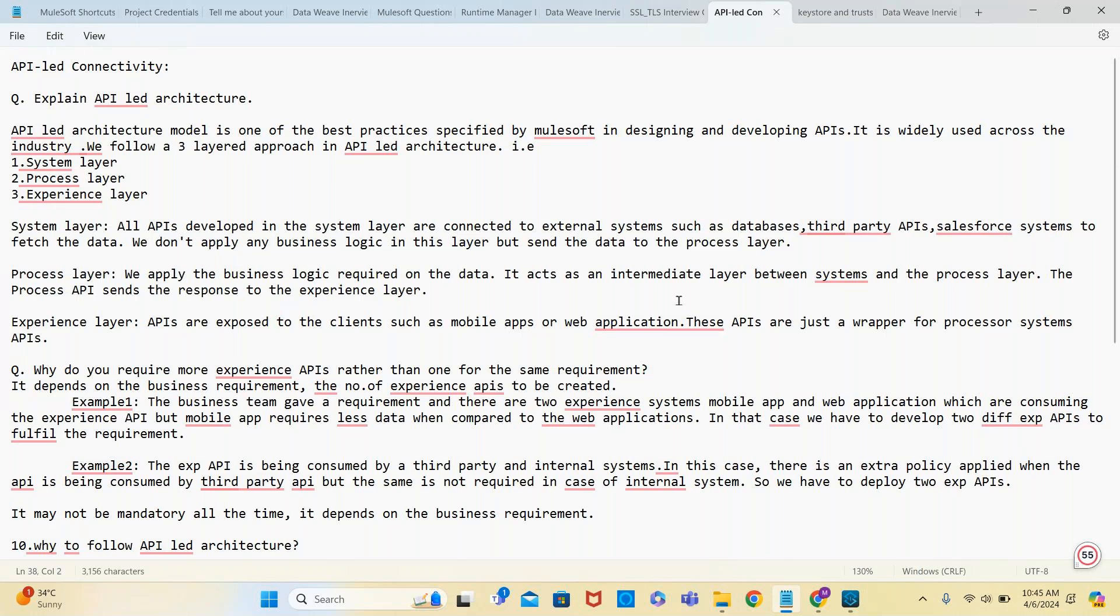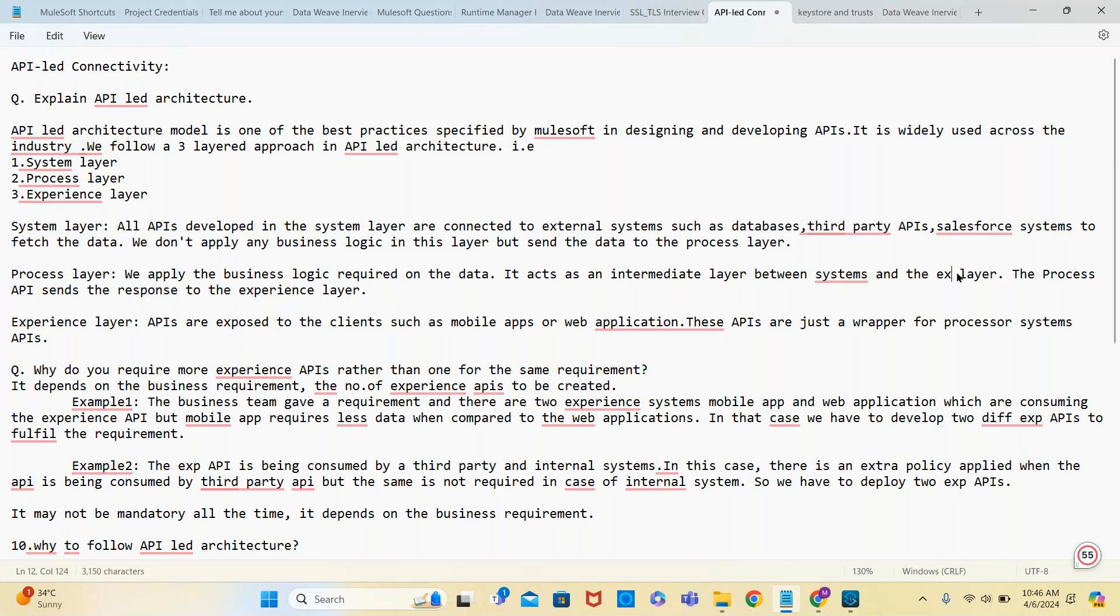In the process layer, we apply the business logic required on the data. It acts as an intermediate layer between the system and experience layer. The process API sends the response to the experience layer.